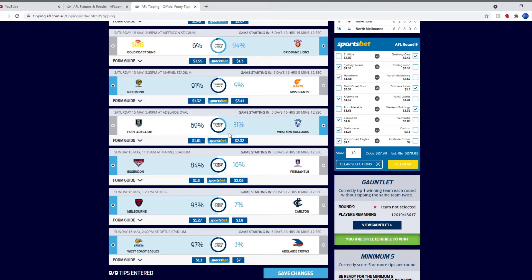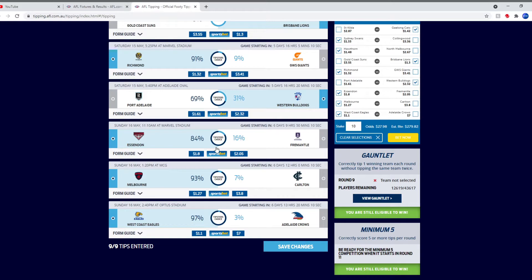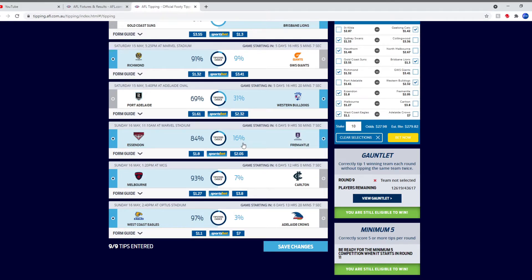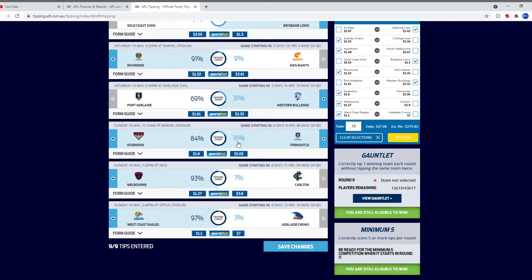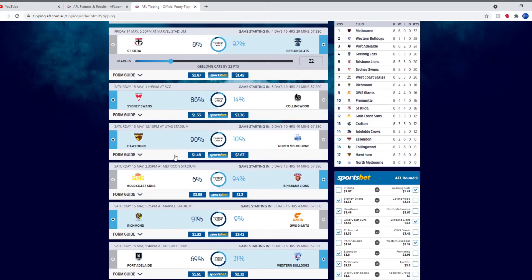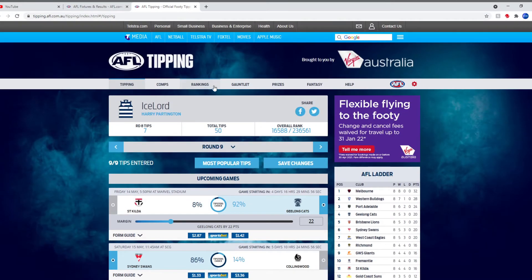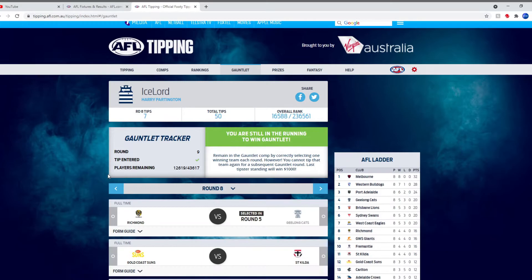Should we tip Fremantle? I'll only tip one team that's not the favourite. This is tough. We'll come back to this. Let's just do the Gauntlet.